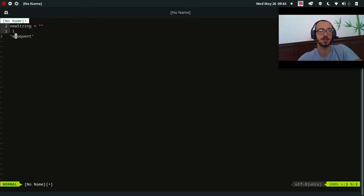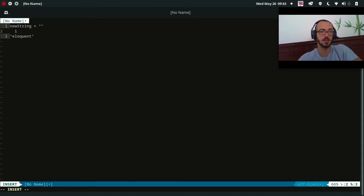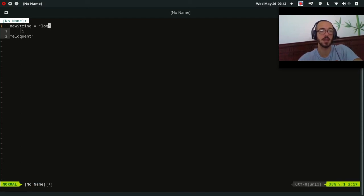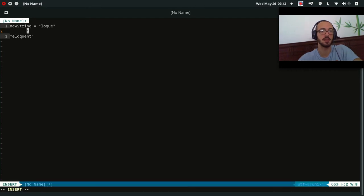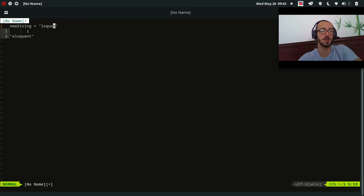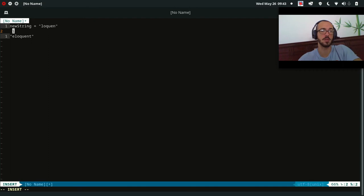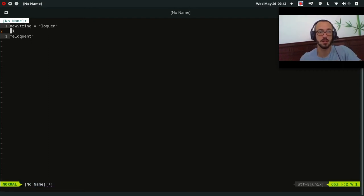We iterate over all characters and skip the first and last one. 'e' is the first character so we skip it. 'l' — we add this to our new string. 'o' — we add because it's not first or last. 'q' — add. 'u' — add. 'e' — add. 'n' — add. Then we return.